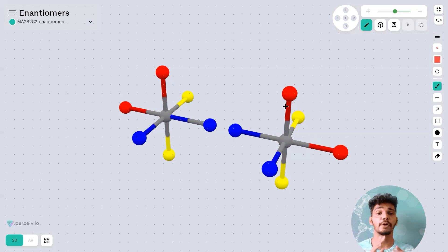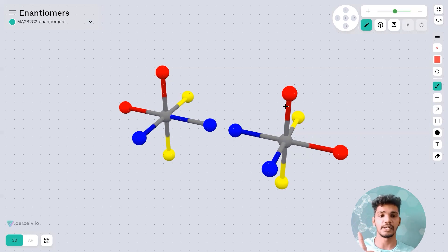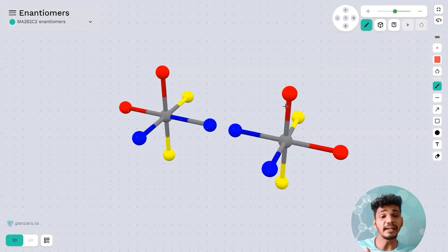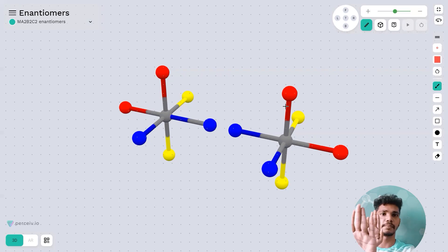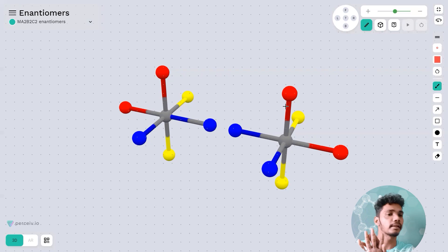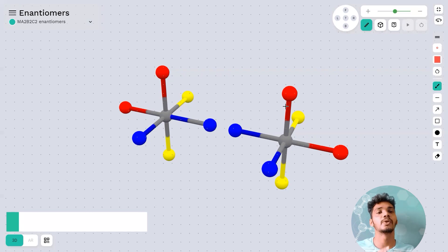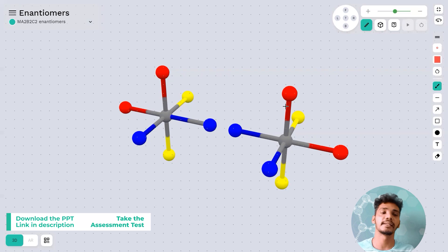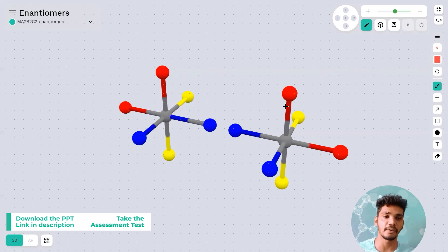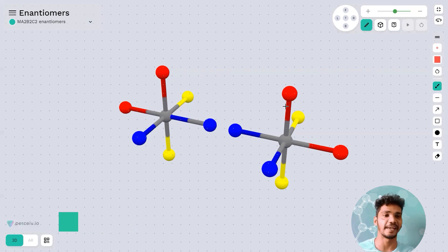Let's recap: enantiomers have different spatial arrangements, they are mirror images of each other, and they are non-superimposable on each other. When you put the mirror image onto the original, symmetry is not maintained. So enantiomers are molecules with different spatial arrangement that are non-superimposable mirror images. The MA₂B₂C₂ 3D diagram is a great example to understand this. Thank you for paying attention.